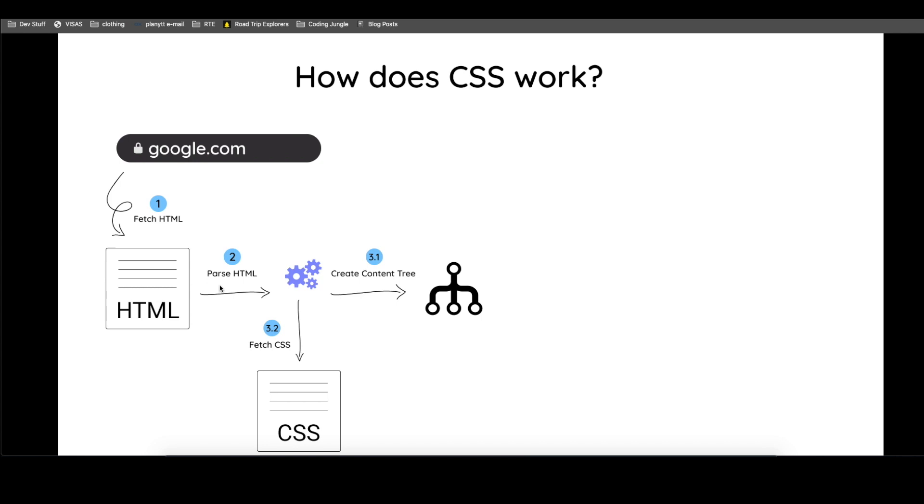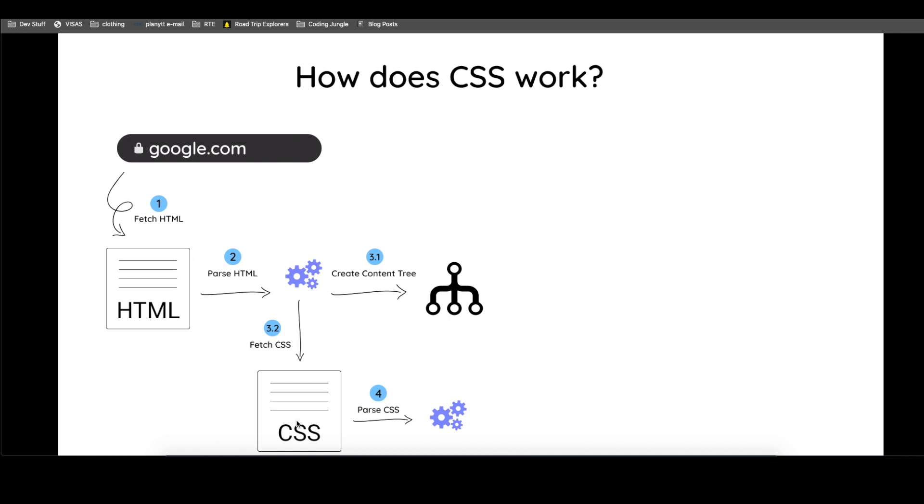As it's doing this, remember, it's reading HTML. Let's say it finds a CSS file. So it goes ahead and it fetches that file from the server, saying, okay, now I found this index CSS, for example. I'm going to fetch it. Once it fetches it, it does the same kind of thing. It parses the CSS. It starts reading